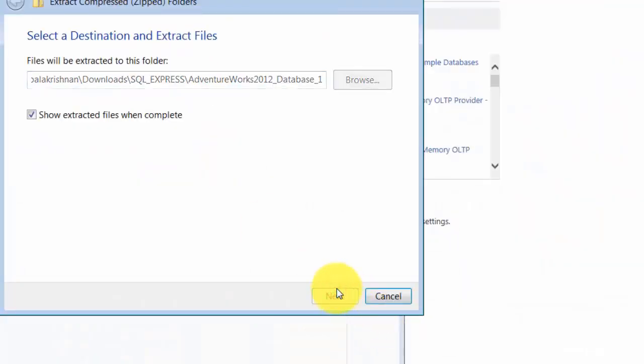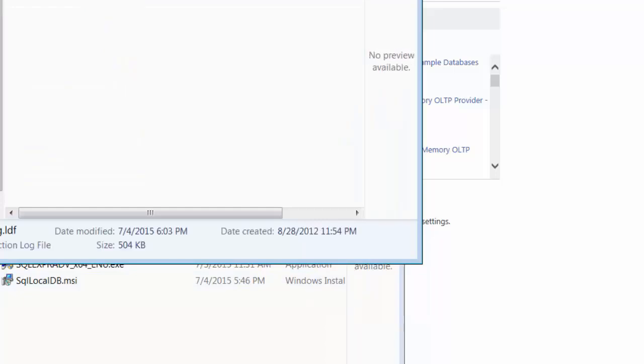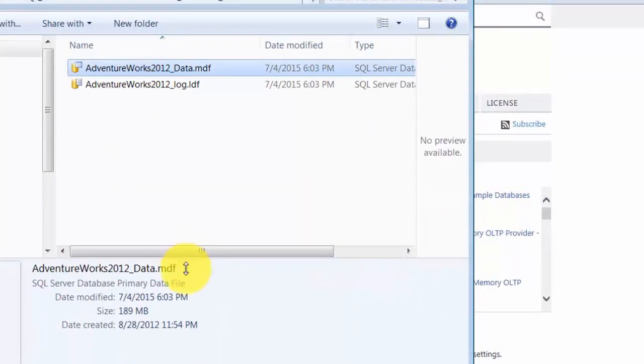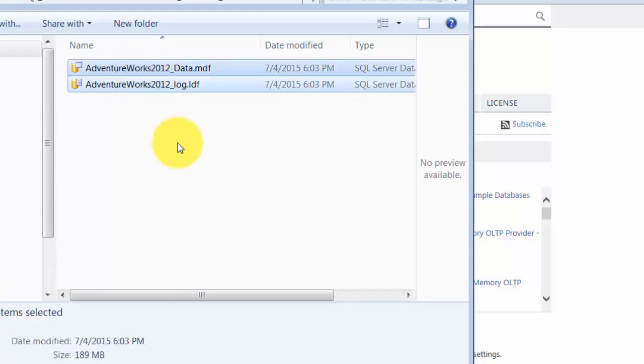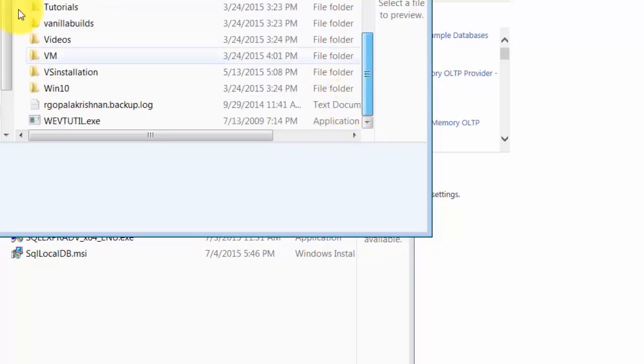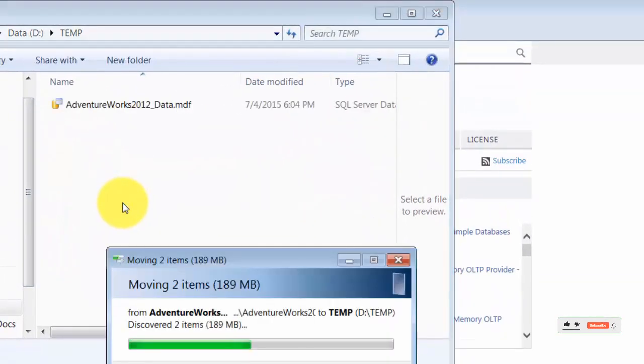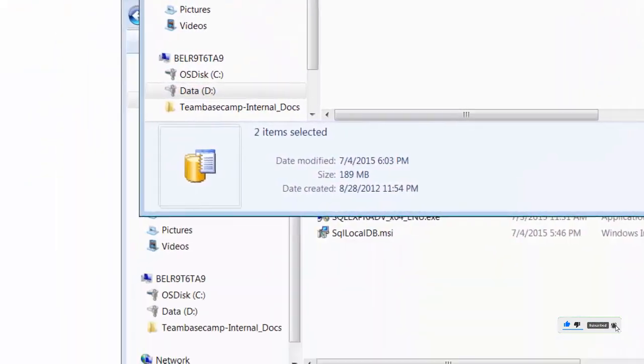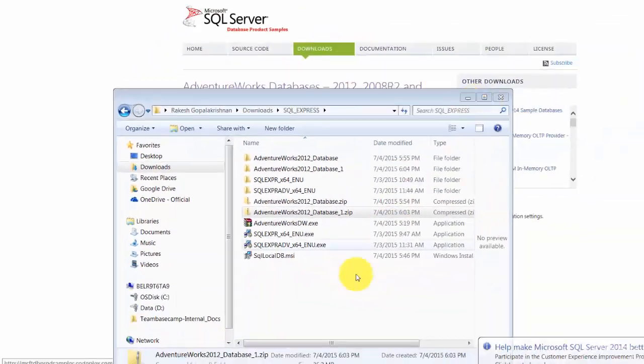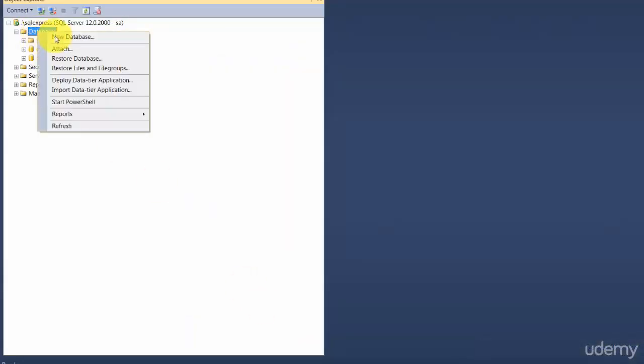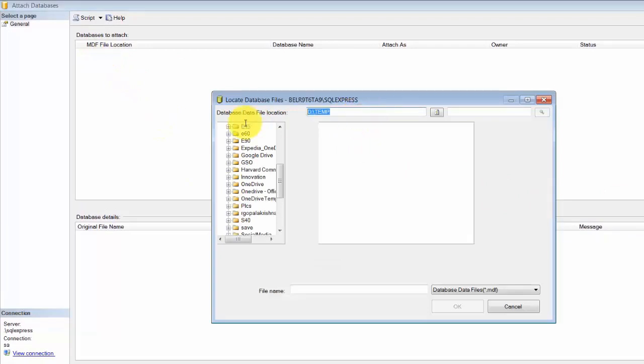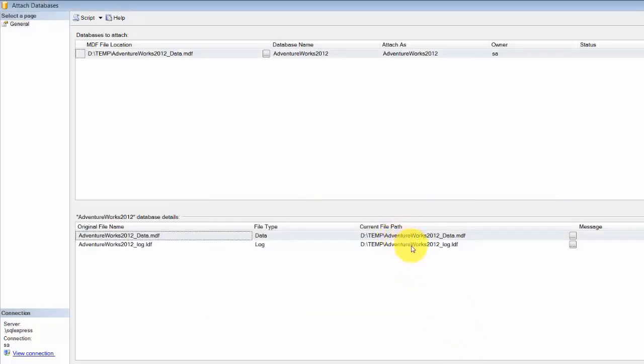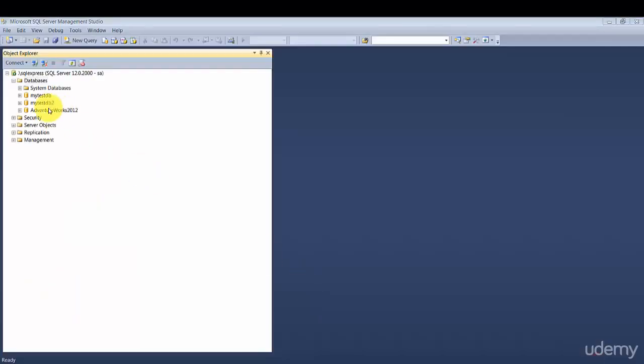Once I unzip this, you should find two files. The MDF file is your actual database file. The LDF file is where it stores logs, so don't worry too much about it right now. Let me put this into a different folder. I'm going to right-click on databases and say attach. Once I click attach, it asks for my MDF file location. I'll input the location. It will also pick up the LDF file. Let's click okay, and you should see your database restored here.